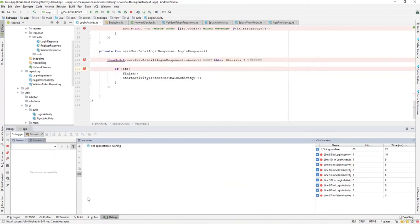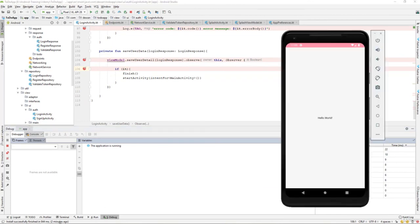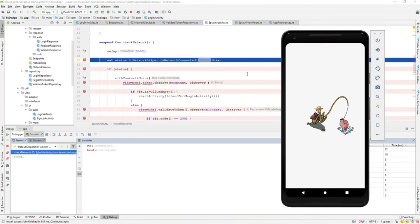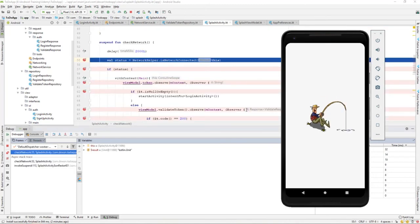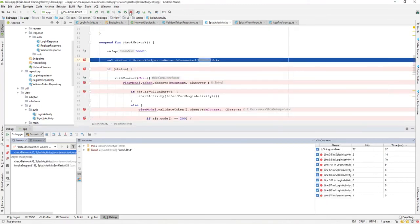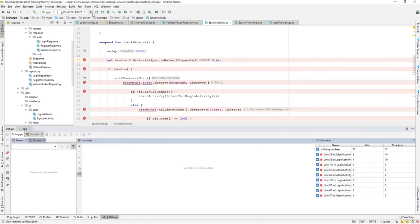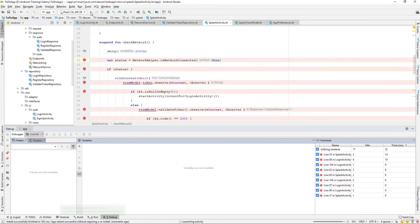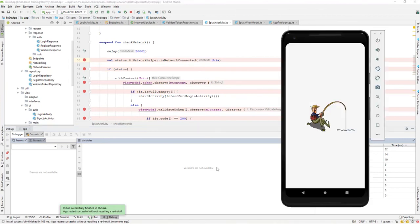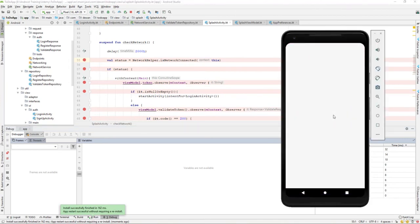We save everything, our user detail. Let's try to stop the application and run it again. Now we have saved the user detail, it should directly send us to the main activity. That's perfectly working fine.